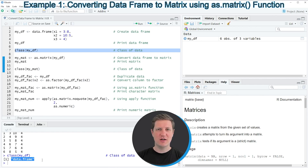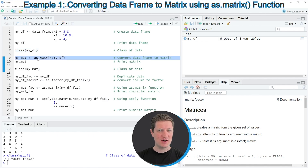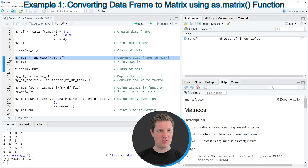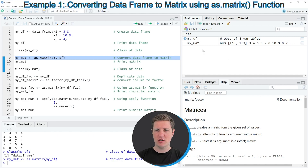If you want to convert this data frame to a matrix, we can apply the as.matrix function, as you can see in line 9 of the code. We are applying the as.matrix function to our data frame and storing the output in a new data object called mymat. If you run line 9, you can see at the top right of RStudio that a new matrix called mymat has been created.